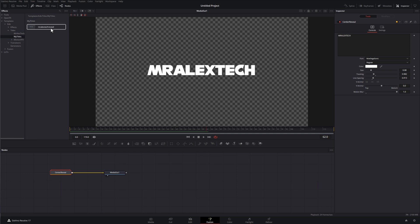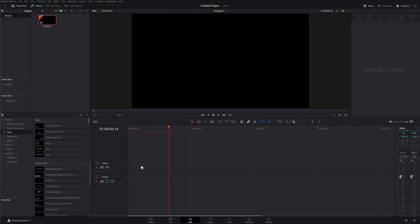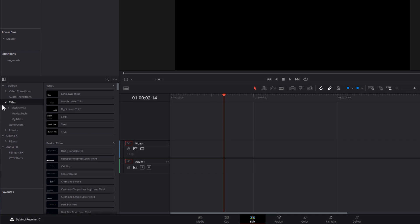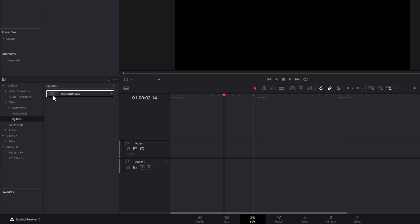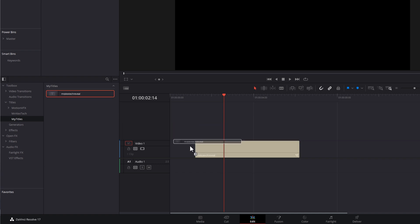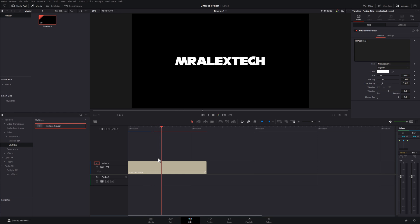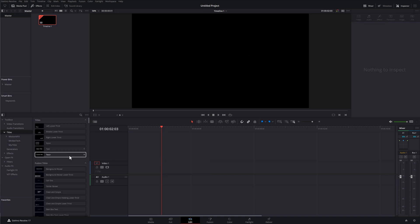Close that down. Now within Fusion, if I expand Titles, I can see a folder called My Titles, and within there I've got Mr Alex Tech Reveal. I'll hop back into the edit tab, delete my Center Reveal, go to Effects → Titles → My Titles → Mr Alex Tech Reveal, and just drop that on my timeline. Hit play — it's good to go. I can give it a click, open up the inspector, and all my same options are still there: size, tracking, font — whatever I want, but it's already got my customizations ready to go.